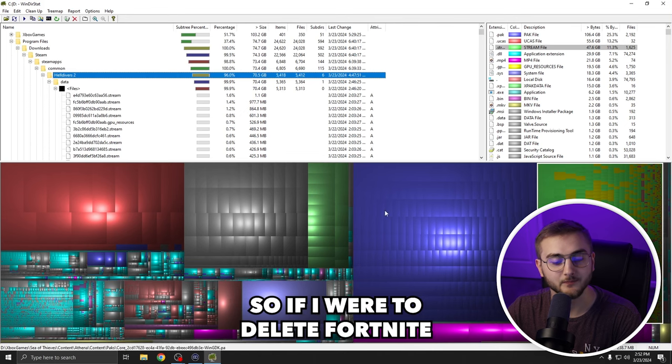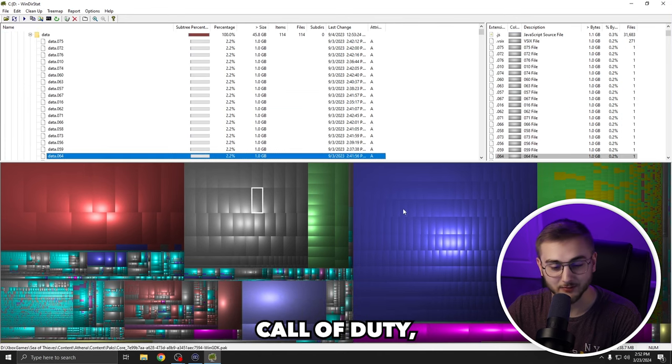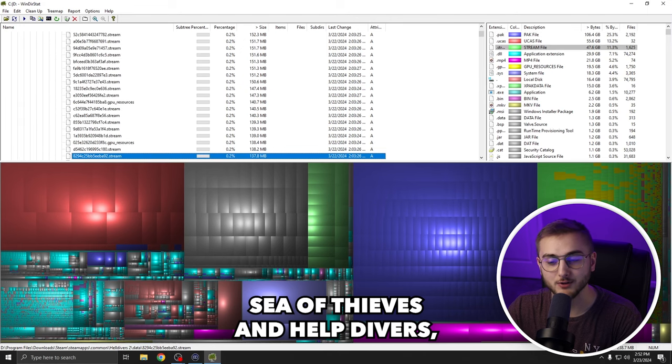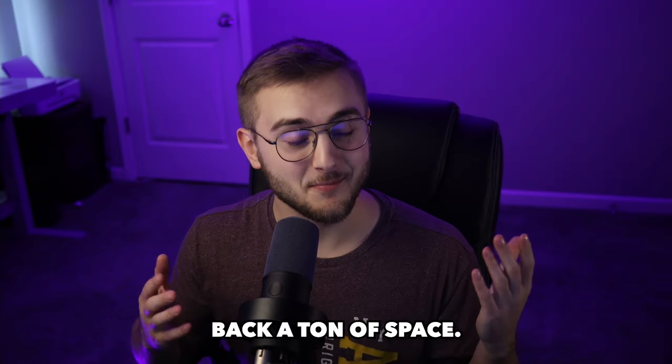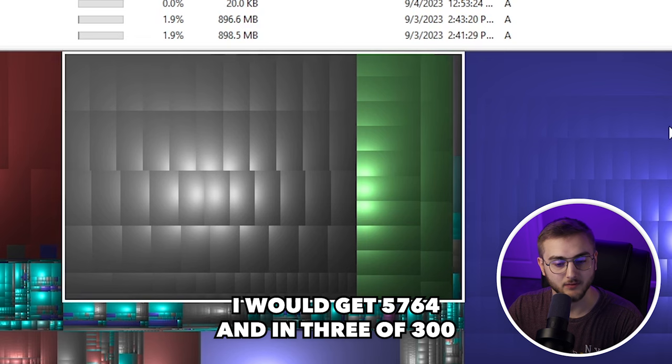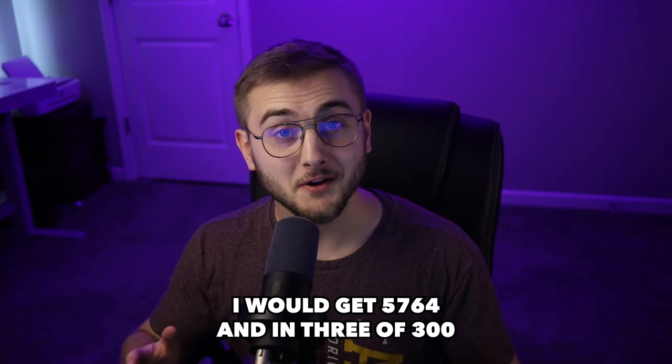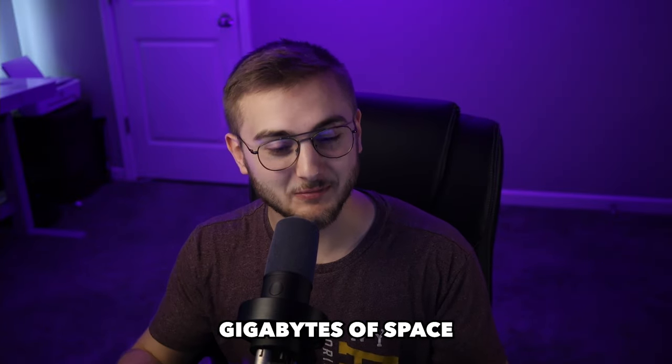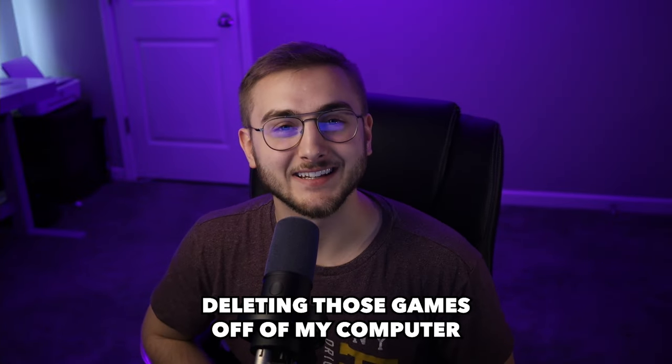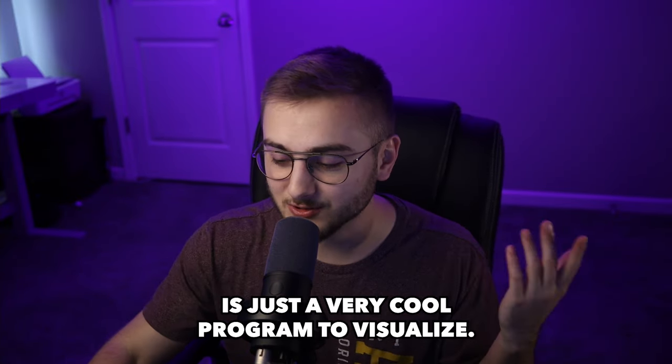So if I were to delete Fortnite, Call of Duty, Sea of Thieves and Helldivers, I would actually get back a ton of space. I would get 57, 64, 103. So 300 gigabytes of space is what I would get back after deleting those games off of my computer.